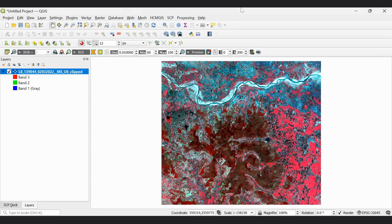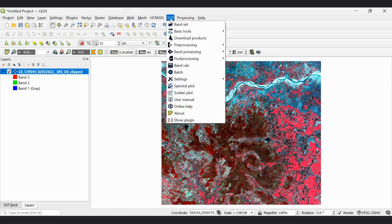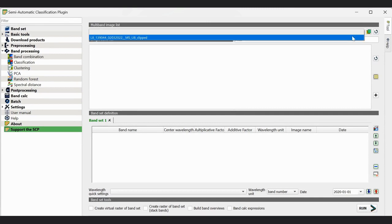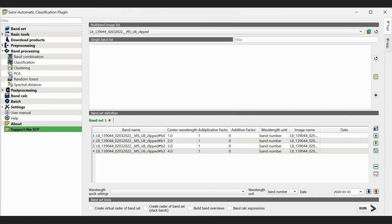First we have to go to the SCP toolbar — that is the Semi-Automatic Classification Plugin. Then we are going to select band set. Just after the band set selection, from the drop-down menu we will select the image which is going to be classified. After selection, we will see that the band set of all four bands is shown in this window.